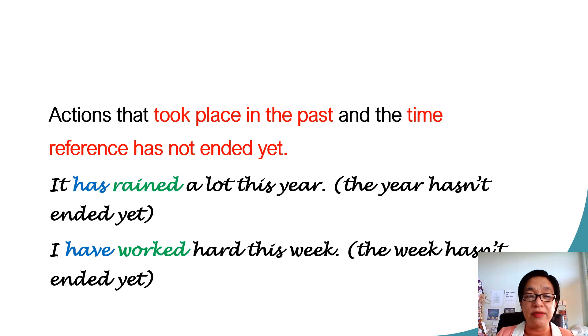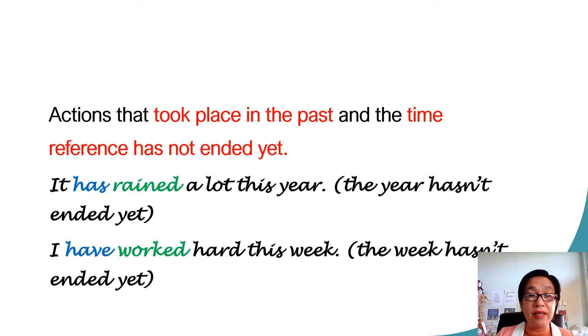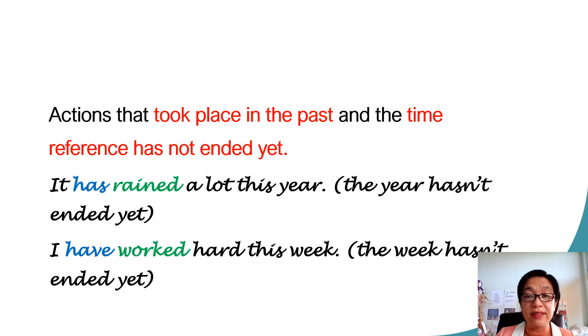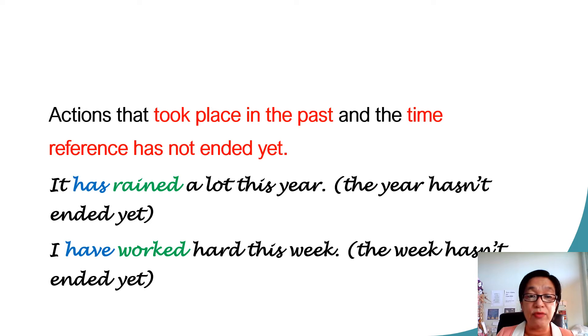This is also used to talk about actions that took place in the past, and the time reference has not ended yet. For example, it has rained a lot this year. This year means the year hasn't ended yet.